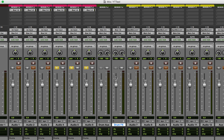I'll hold Command and click on the solo buttons for the two aux tracks — that solo safes them. All that means is if I solo the audio tracks, I don't have to also solo the aux tracks to hear them; otherwise the aux tracks would get soft-muted like everything else. I solo safe all my aux tracks so I don't have to click on more tracks every time I solo something.